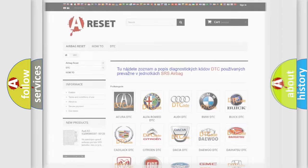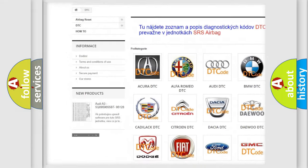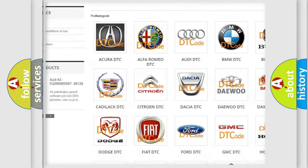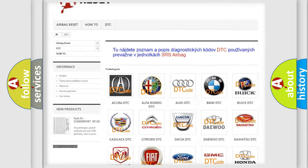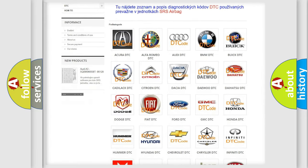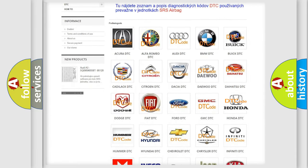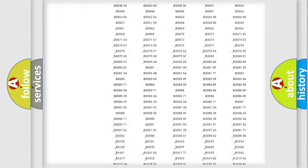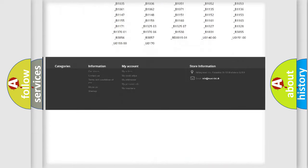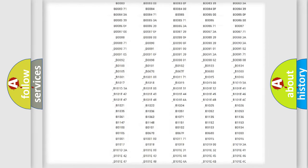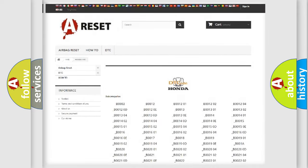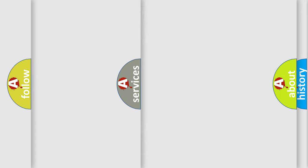Our website airbagreset.sk produces useful videos for you. You do not have to go through the OBD2 protocol anymore to know how to troubleshoot any car breakdown. You will find all the diagnostic codes that can be diagnosed in Honda vehicles, and many other useful things.